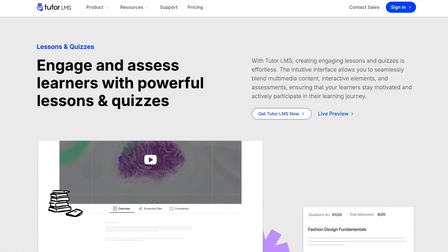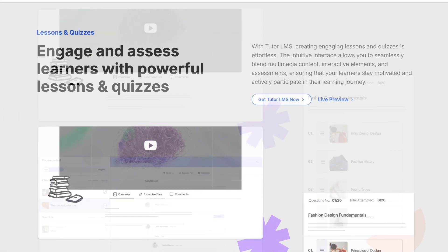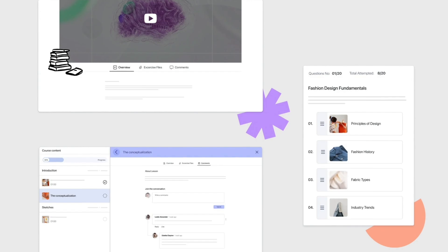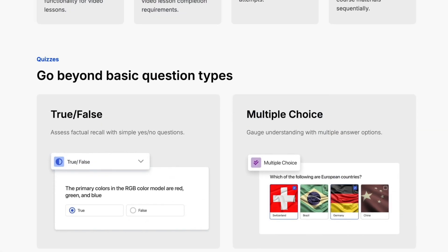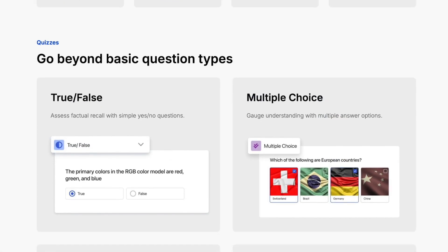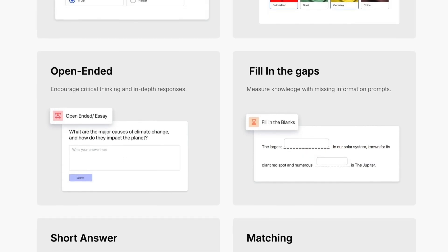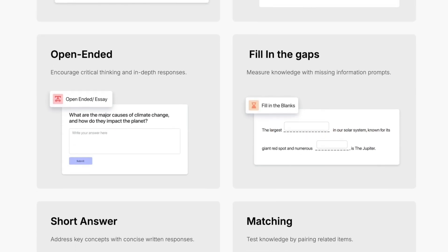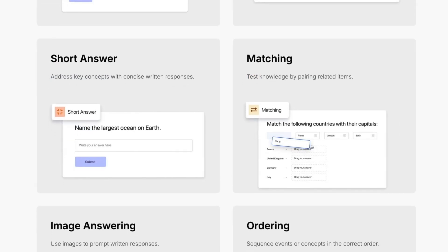For this tutorial, we will be using the Pro version of TutorLMS because it gives us access to all the quiz types. In the free version, you get access to four quiz types, but with TutorLMS Pro, you get access to all the quiz types.